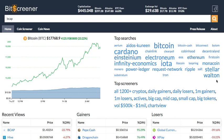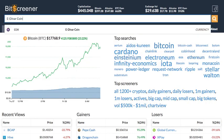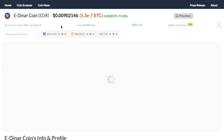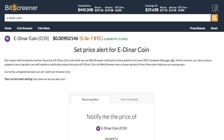Bitscreener provides a screening and charting tool with news compiler of the whole crypto market. To search for a crypto, just enter the symbol or name of the coin into the search box and then press enter. You will see the detailed page of the crypto with real-time price, chart, forum and news.